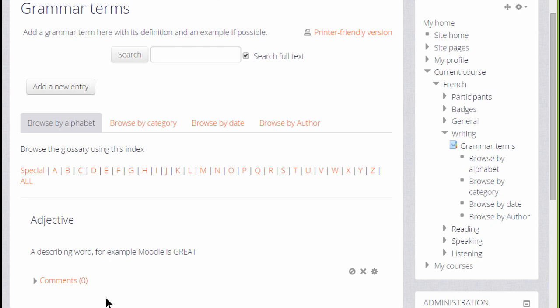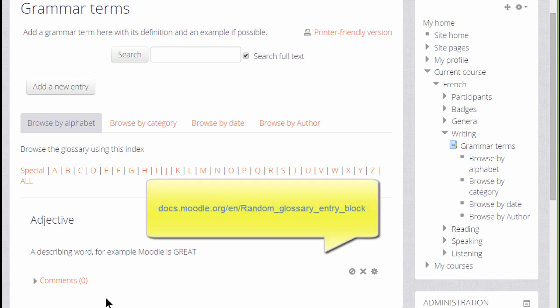If you are considering trying a glossary activity, it is worth also exploring the Random Glossary Entry block.